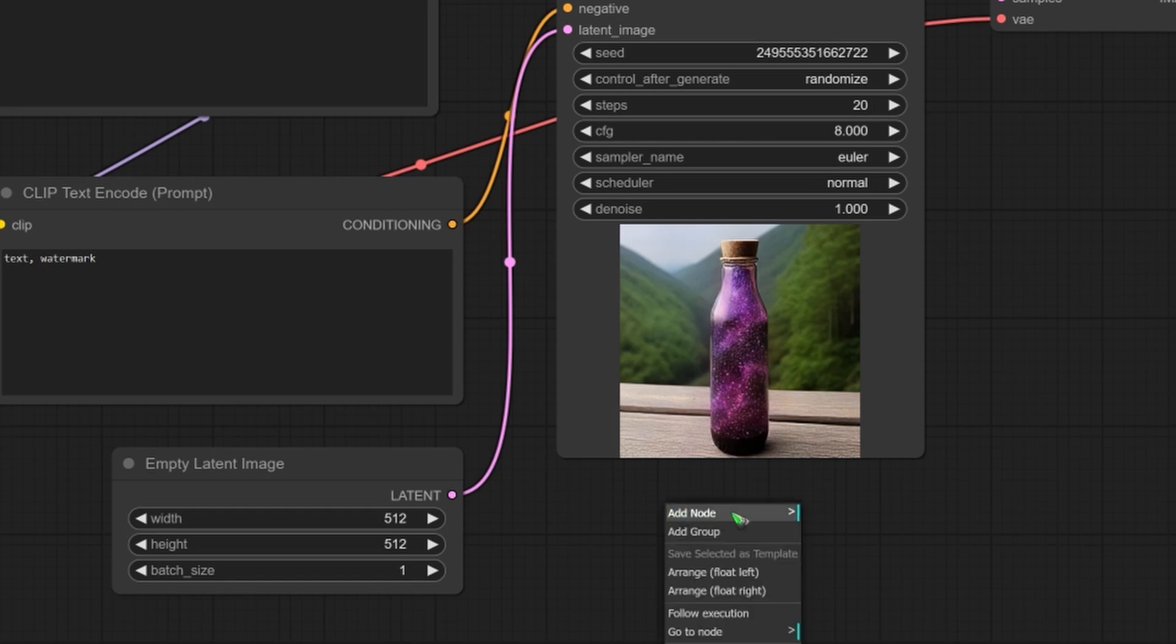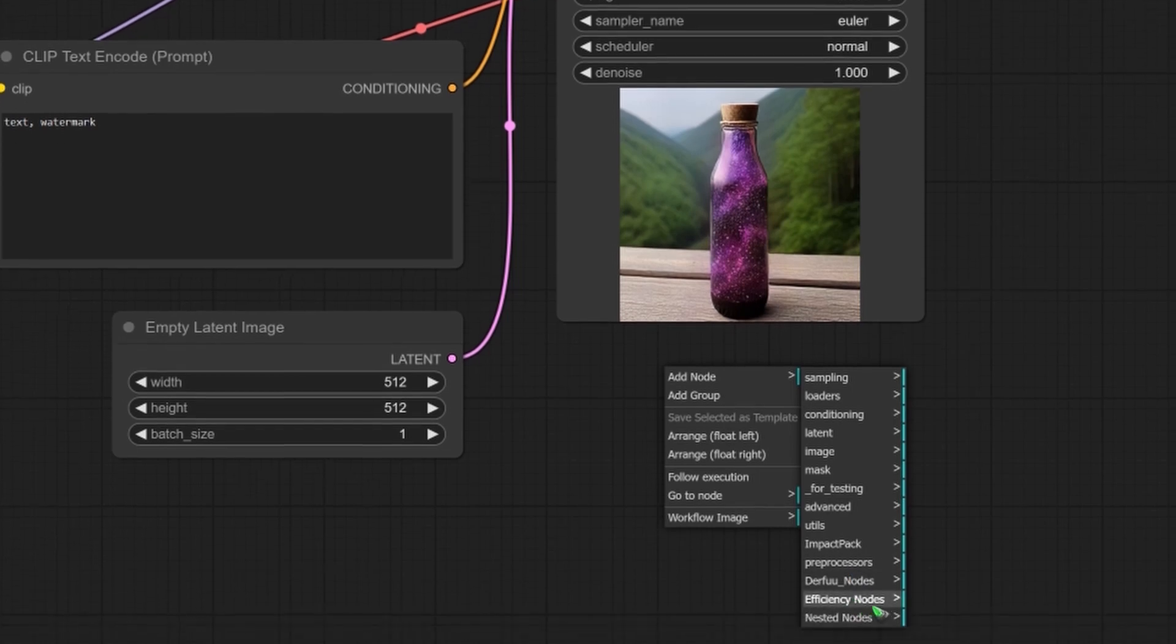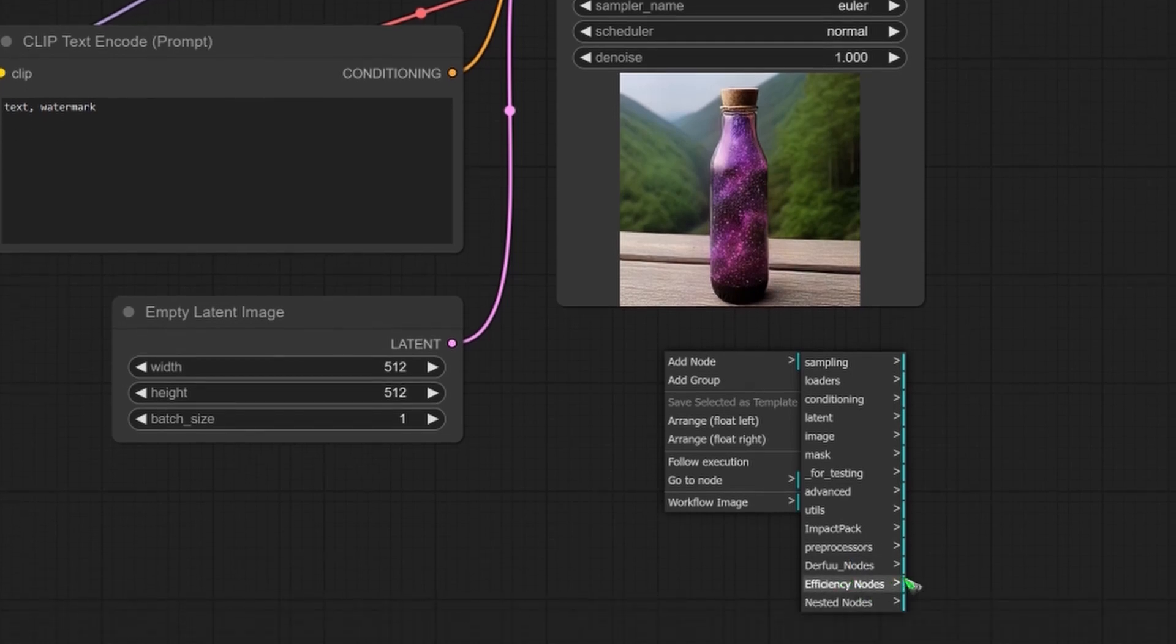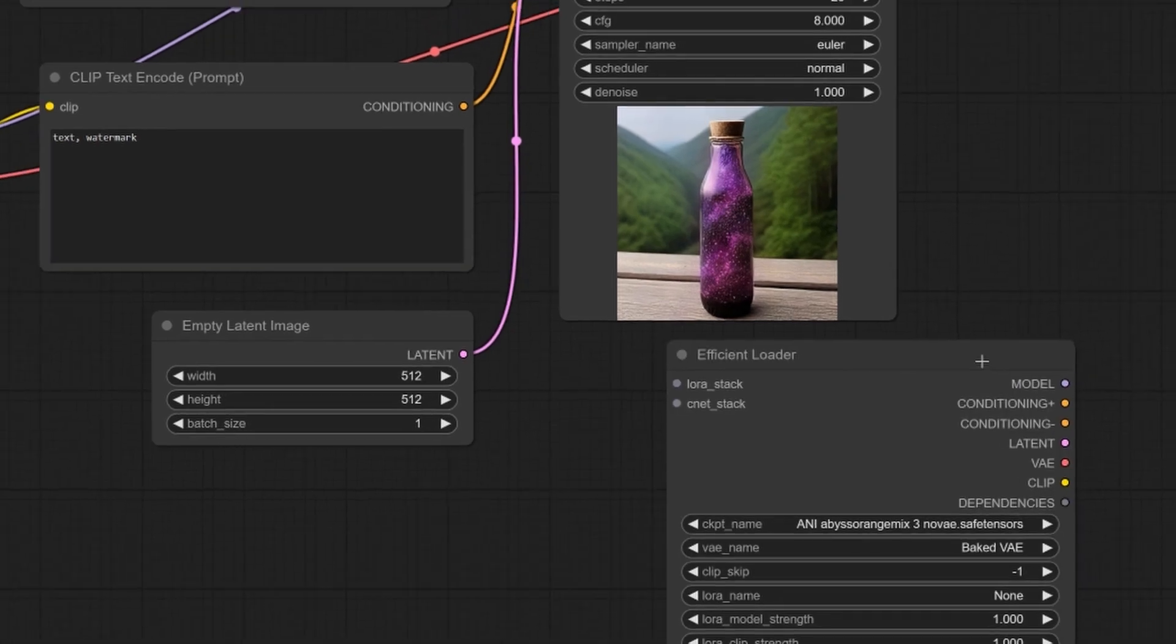And now we should have the efficiency nodes here. Right click, add node. It should be here in your list. And here we can find a sampler or a loader. So, let's start with the loader. We have an efficient loader. Let's click it.